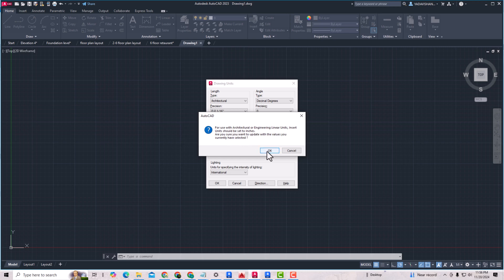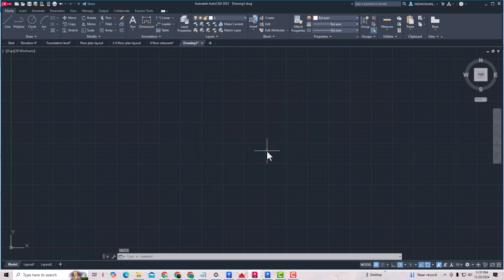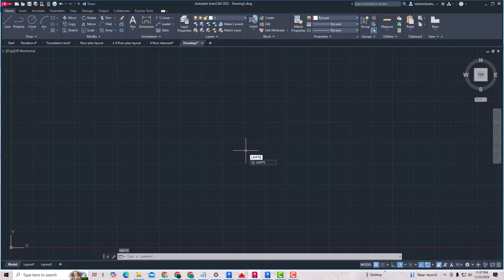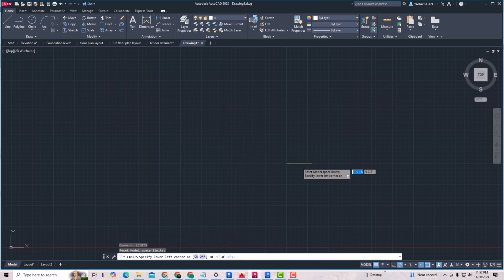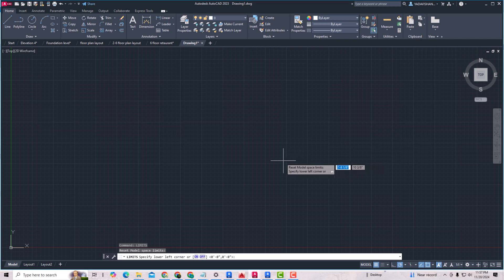Now I'm going to set the limits. I'm going to press Limits. Now it's asking, specify lower left corner. I'm going to keep this at 0 feet 0 inches. Upper right corner, you can give higher values. Suppose I'm going to give 500 feet comma 1000 feet, Enter.